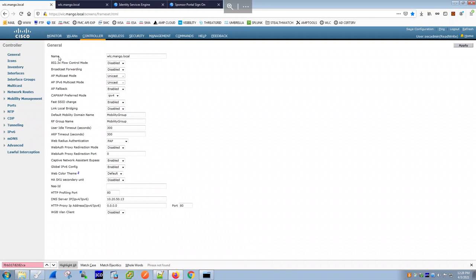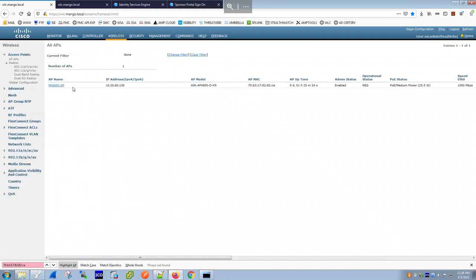Under the Wireless section you can see the AP registered with an IP via DHCP. The AP registration uses DHCP Option 43, which tells the AP the WLC IP address without needing static configuration. This allows the AP to come up and register to the WLC automatically.